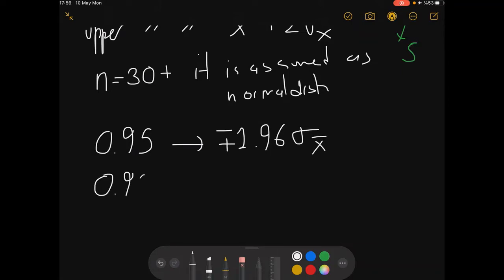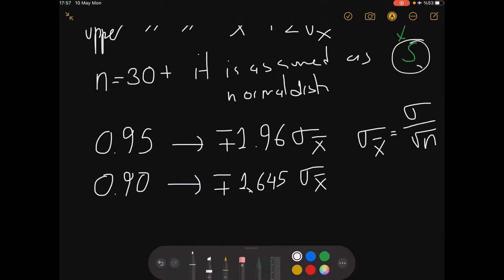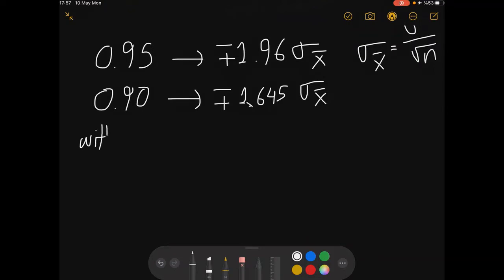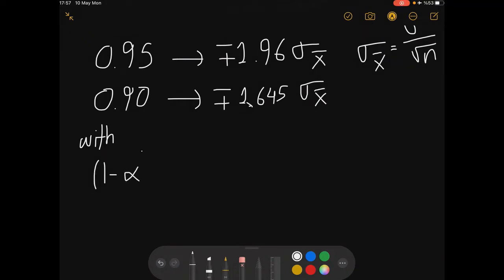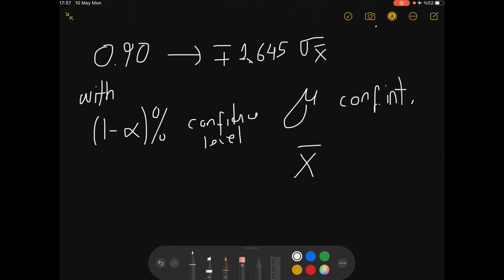For 90% confidence, the interval falls around ±1.645 sigma, where sigma can be replaced by s. Another way of writing this is with a (1−α) percent confidence level notation.